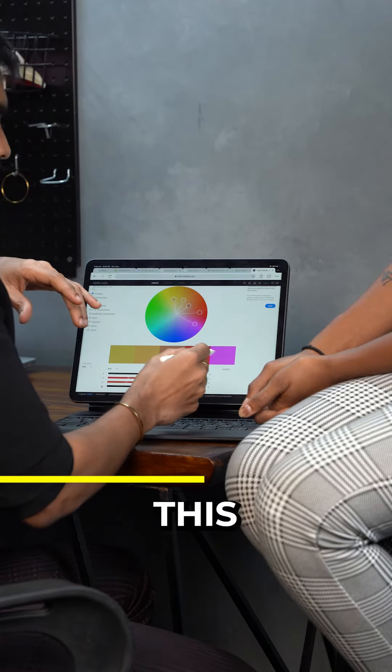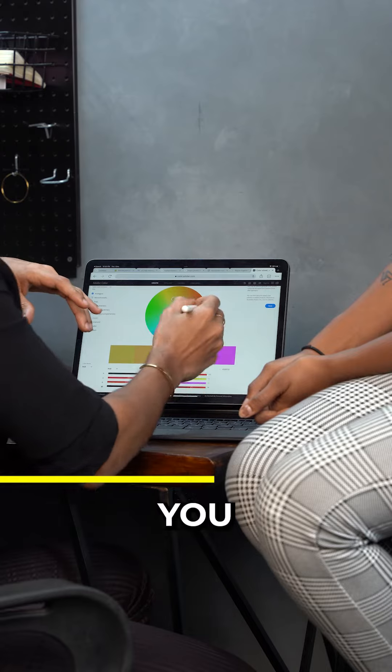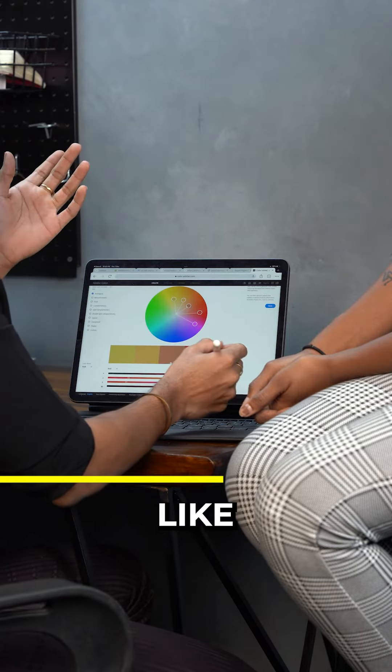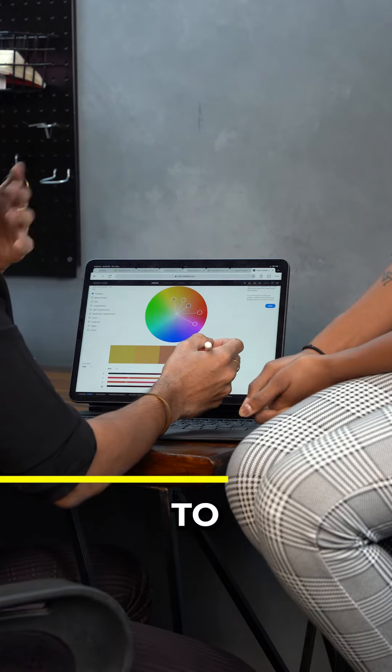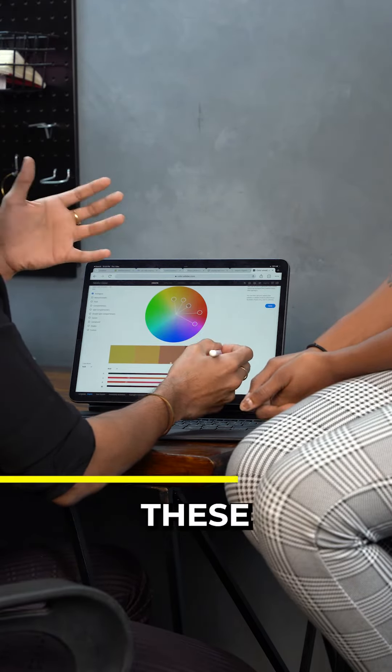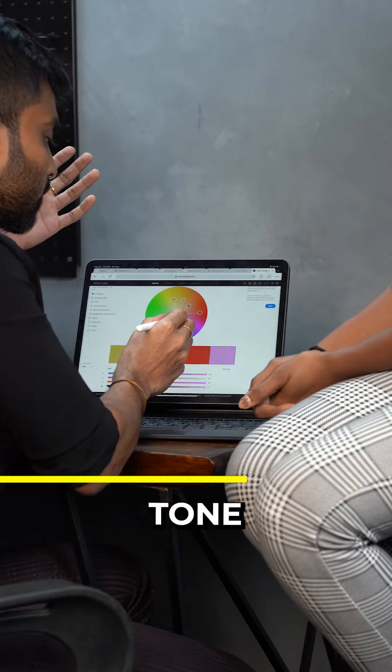See, these two colors would look really good on you. Or if you feel like you're not too comfortable with this vibrant color. Yeah, you can tone it down.